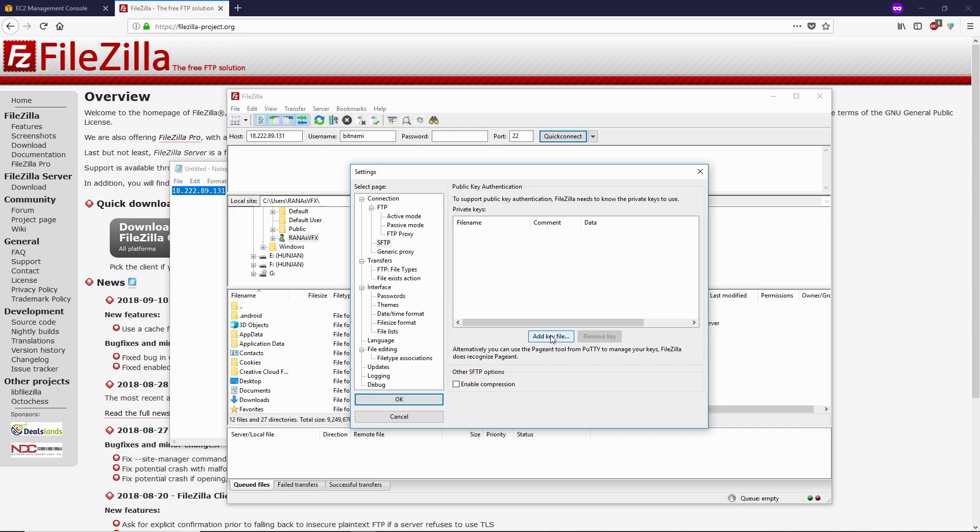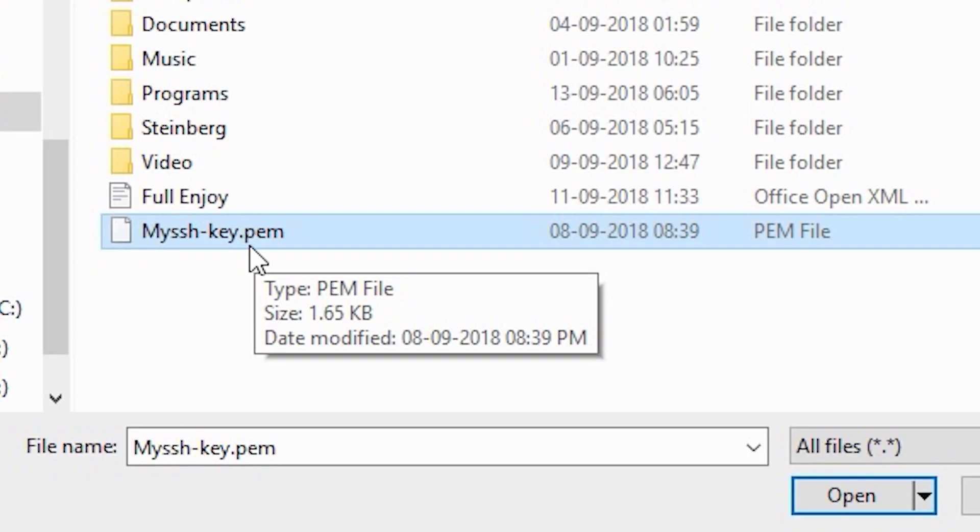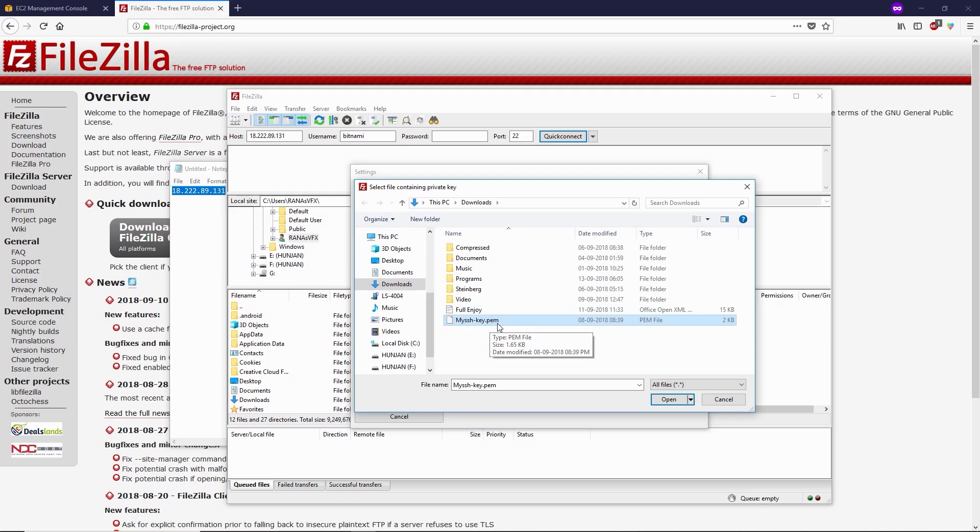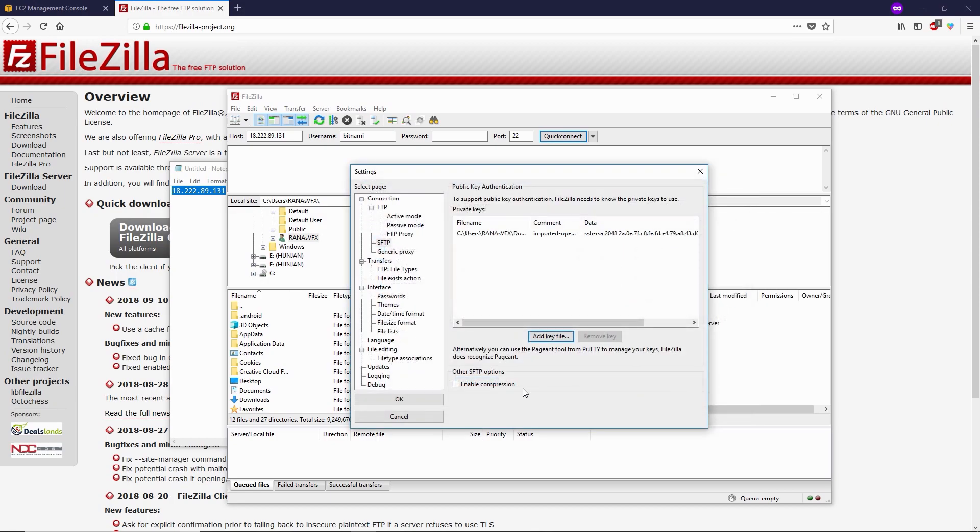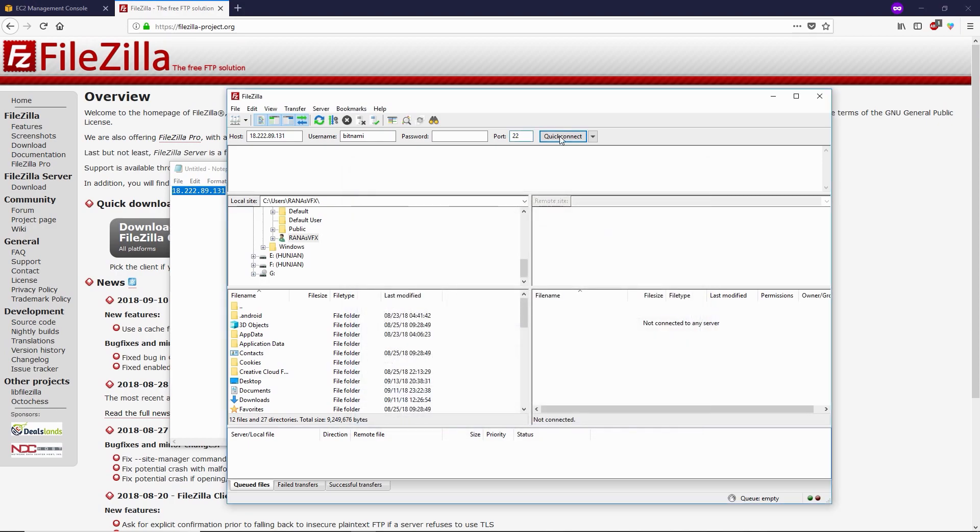Then go to your download folder. I have this key over here, .PEM - this is the format of this key. I'm gonna open this. I have successfully added this key in my FTP client, which is FileZilla. Then click OK.